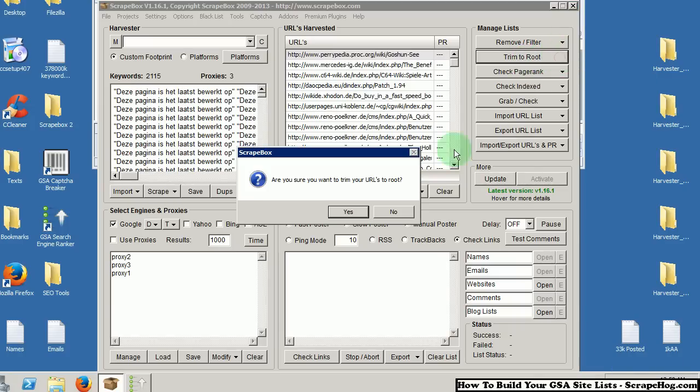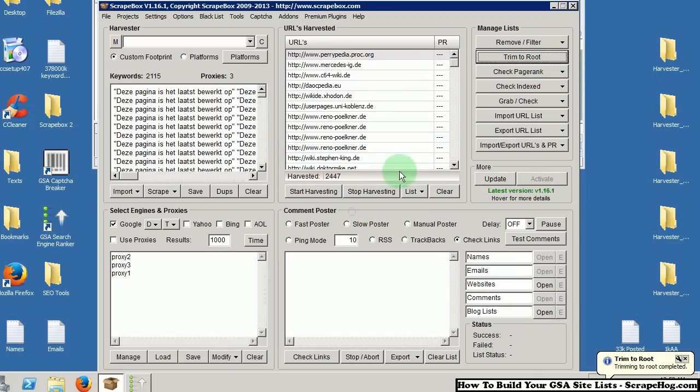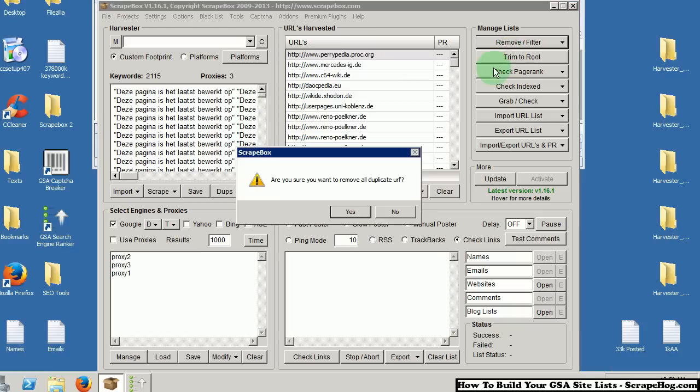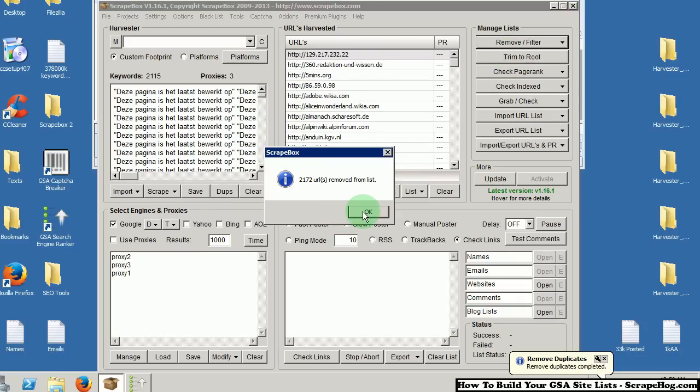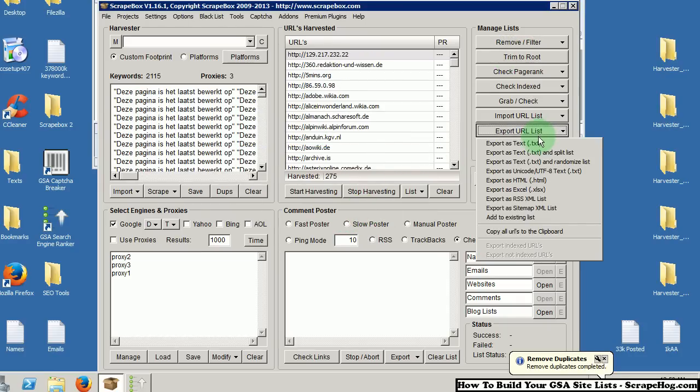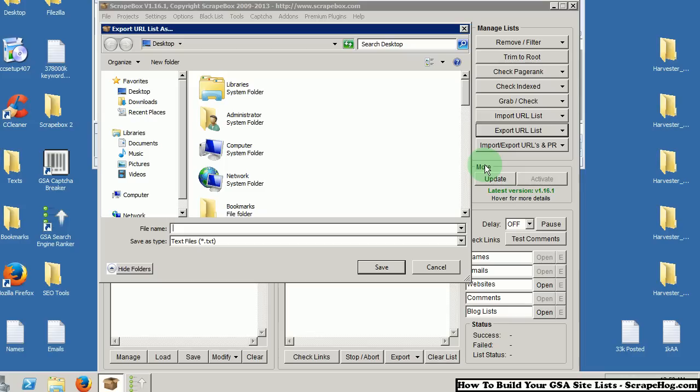Trim these to root. Remove duplicates. Export the list. I'm going to name it WikiCheck.